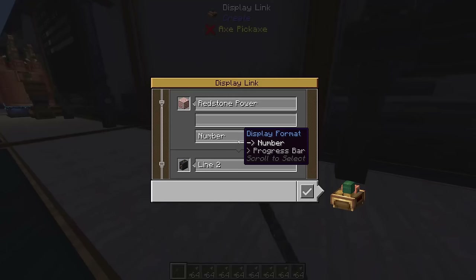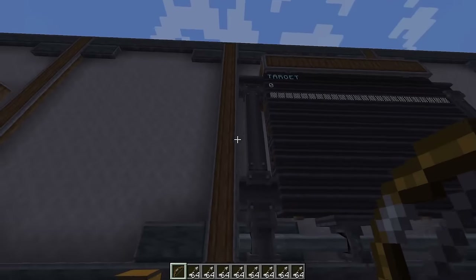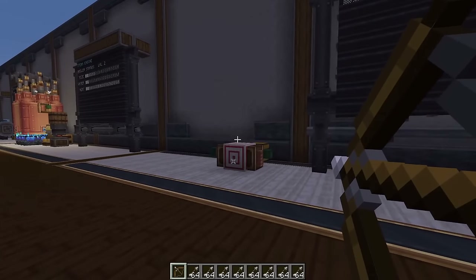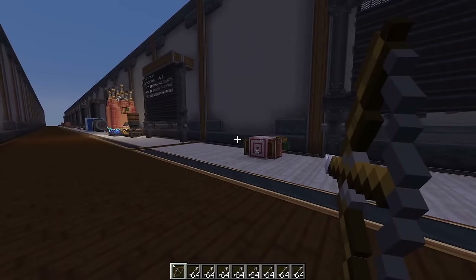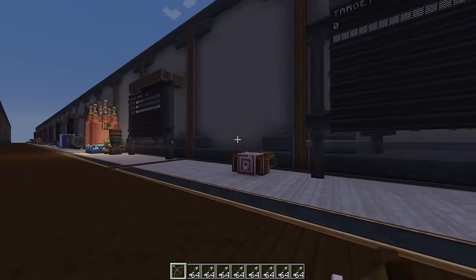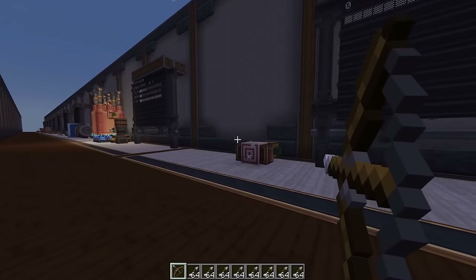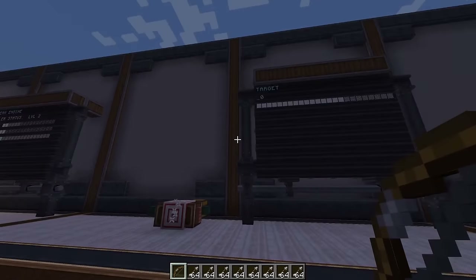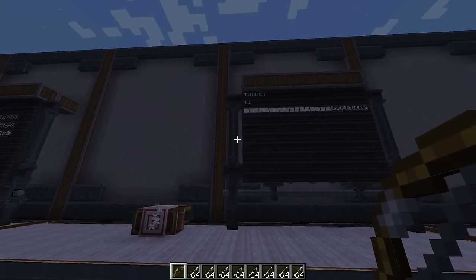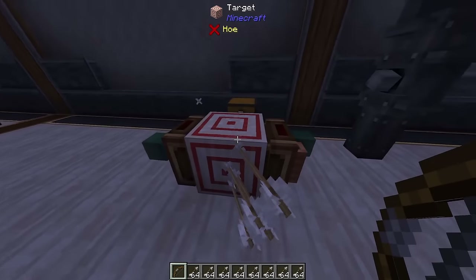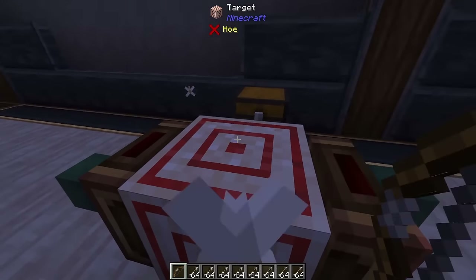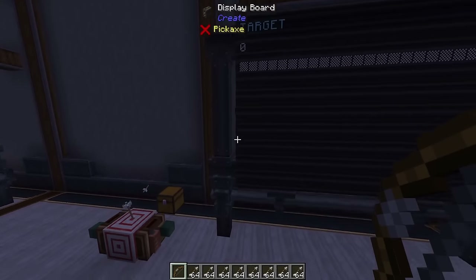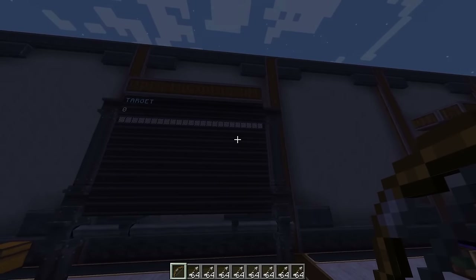Next we're going to look at the target block. The target block gives you a number and a progress bar based on your accuracy — meaning how close to the center of the block you hit. Out on the edge you'll get a low accuracy like 1. Getting closer to the center gives you 10, 11, 13, depending on your aim. Hitting directly in the center gives you 15, which is the maximum.